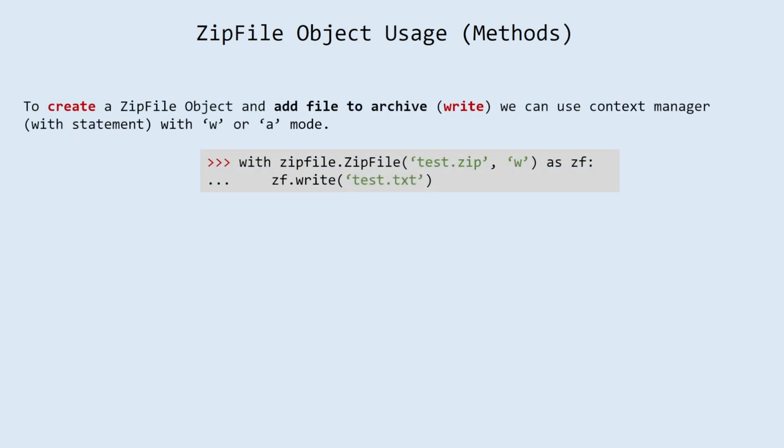ZipFile object usage. To create a zip file object and add file to archive, write, we can use context manager with statement with 'w' or 'a' mode.